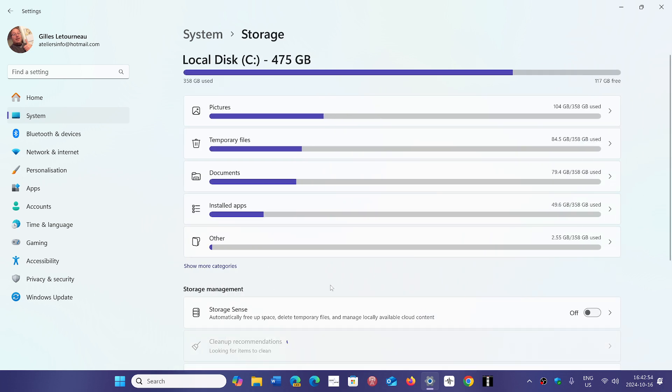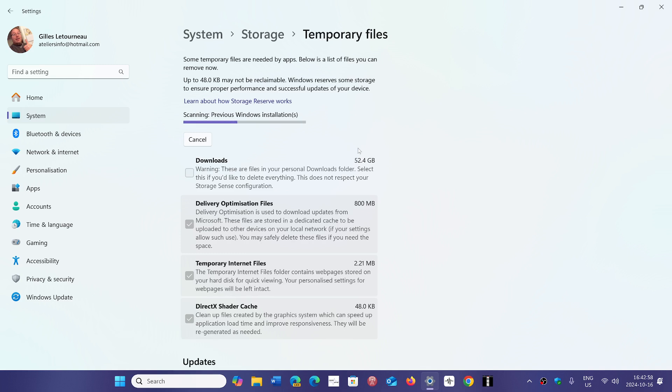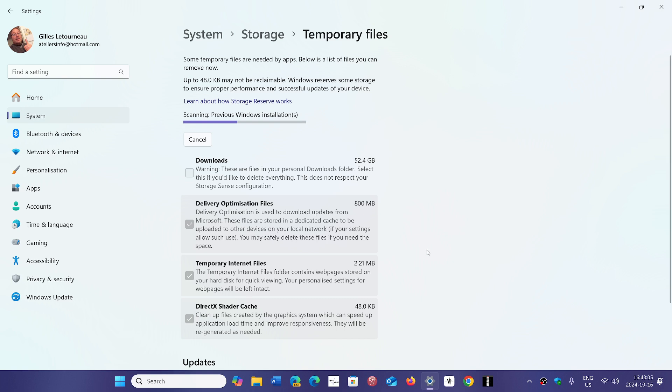So what happens is that Microsoft did confirm that it's actually a reporting error, meaning that the 8.63 gigabytes that some of you see on your Windows 11 24H2 is not a real number. It is actually, all the files that were there were deleted. But the 8.63 is a reporting error from the app itself.